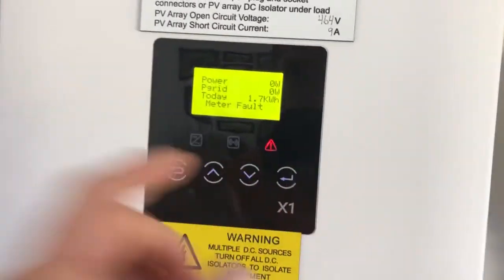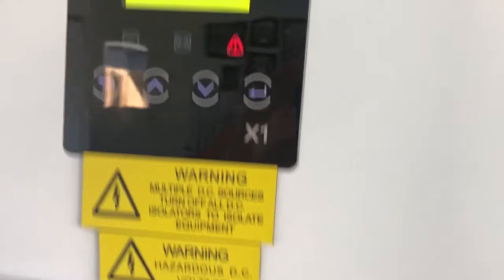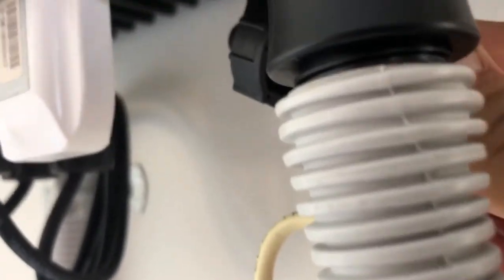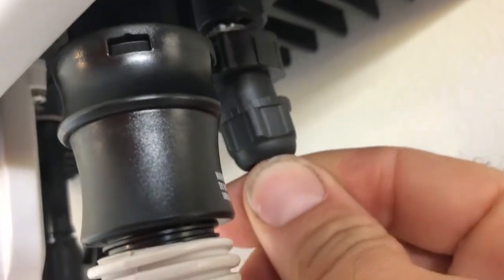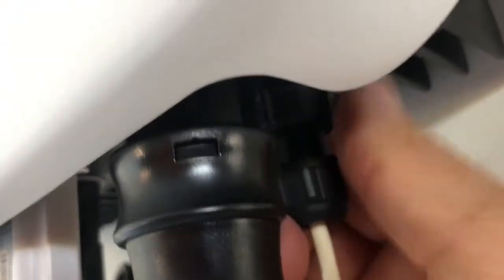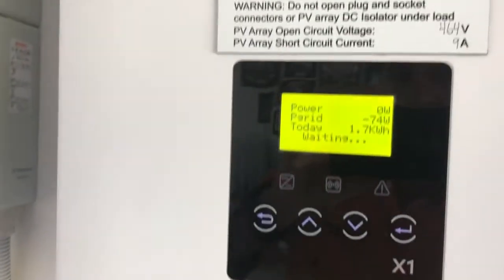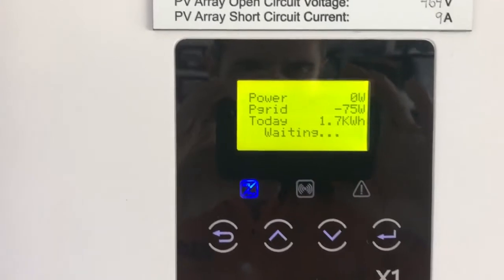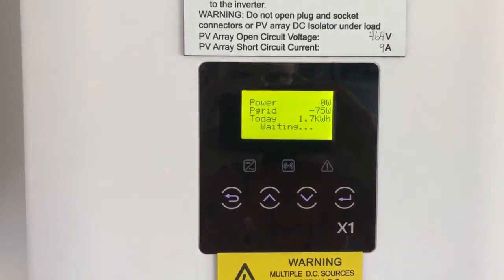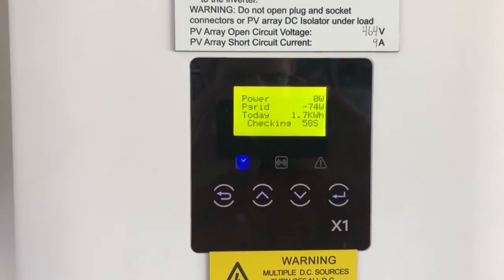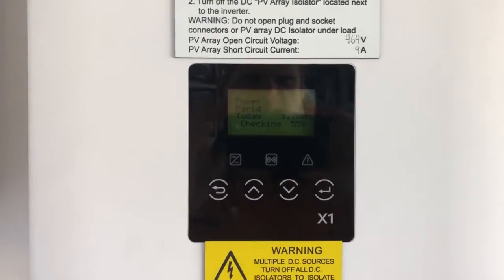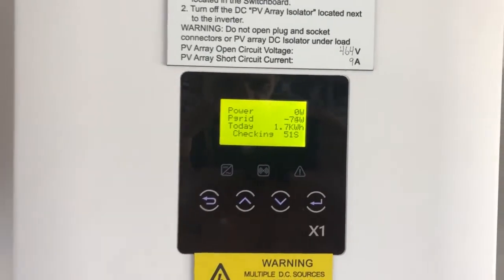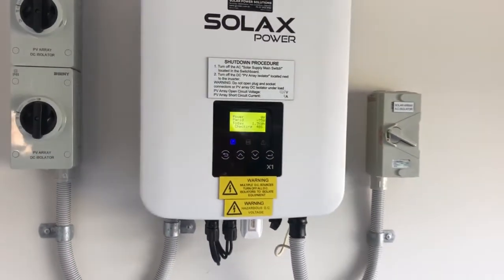We're still showing the meter fault, so I'm going to plug this back in. On the screen now it's got P grid minus 74, meaning we're taking about 74-75 watts from the grid. It's now in a startup procedure and after it's gone through the countdown it should be operational again.